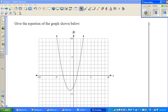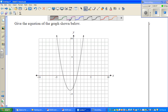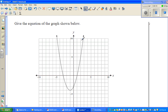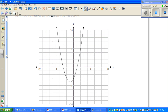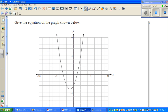Let us look at this question. What does it say? Write the equation of the graph below. For level 2 or year 12 students, you should know this is a parabola. There are two different ways of writing the equation of a parabola, and I will discuss both ways.